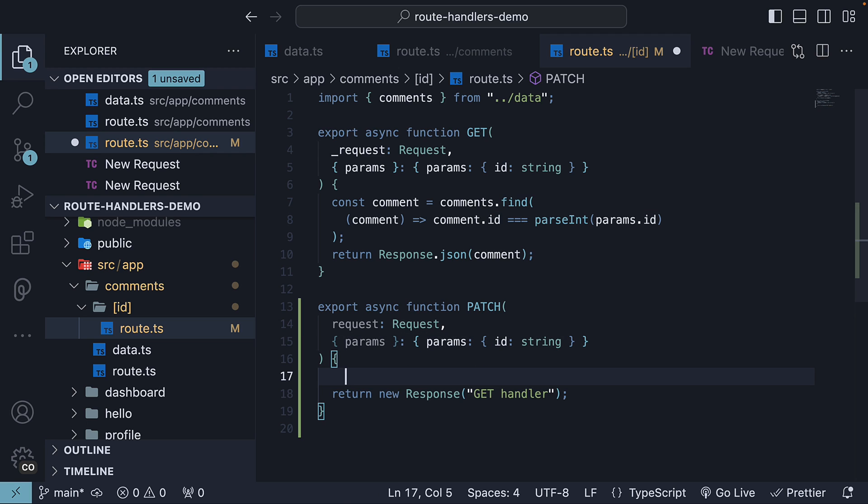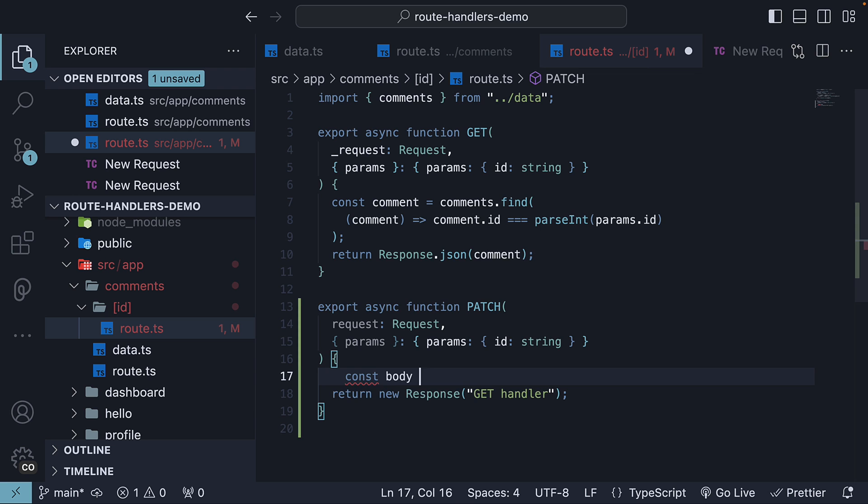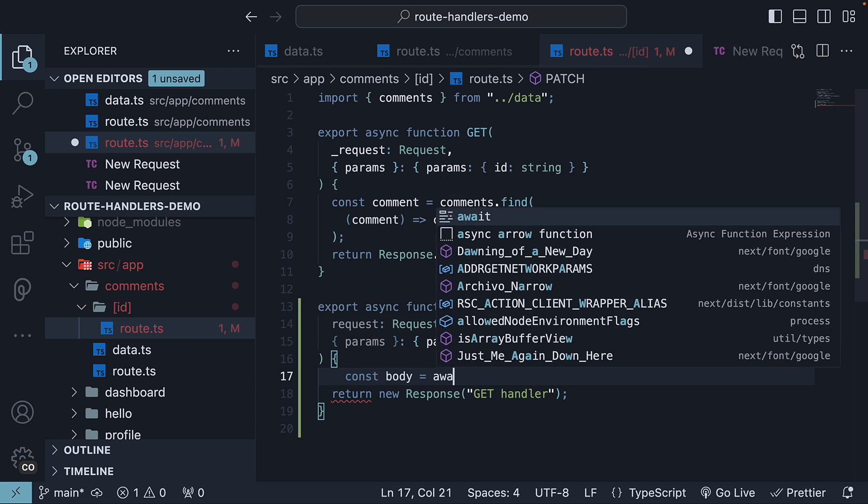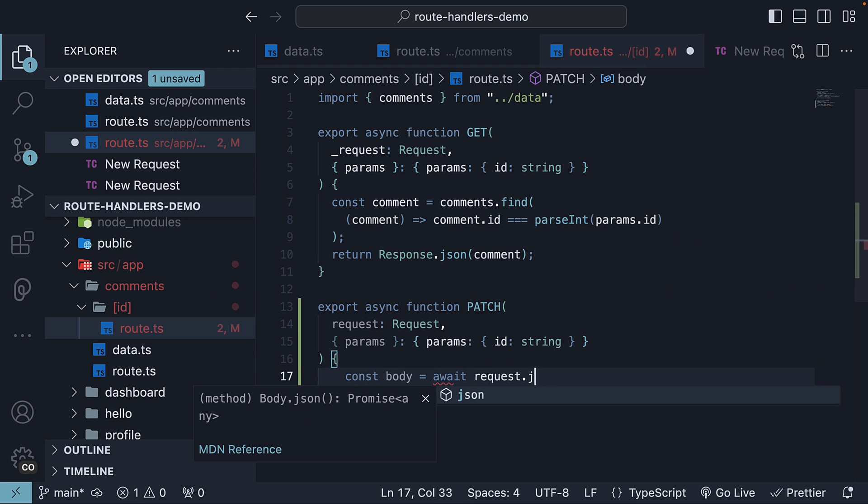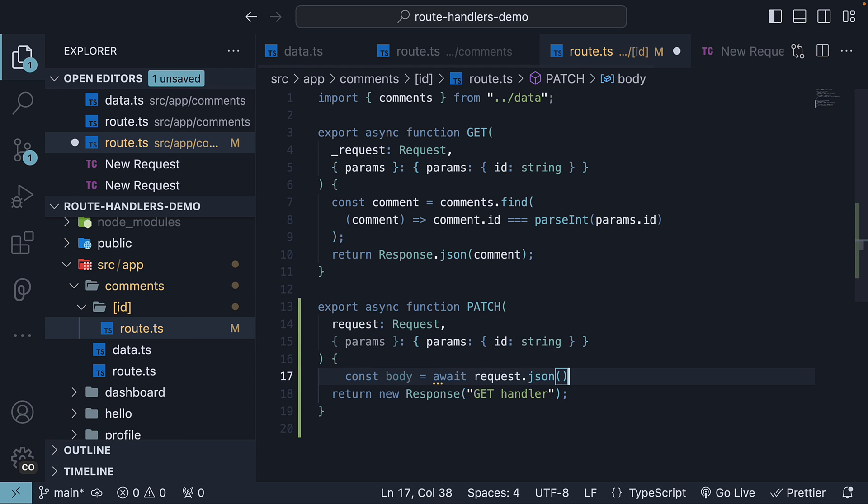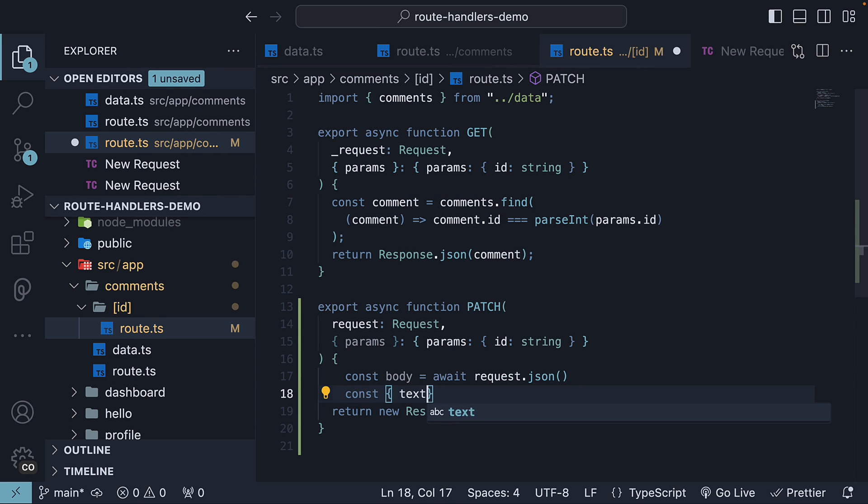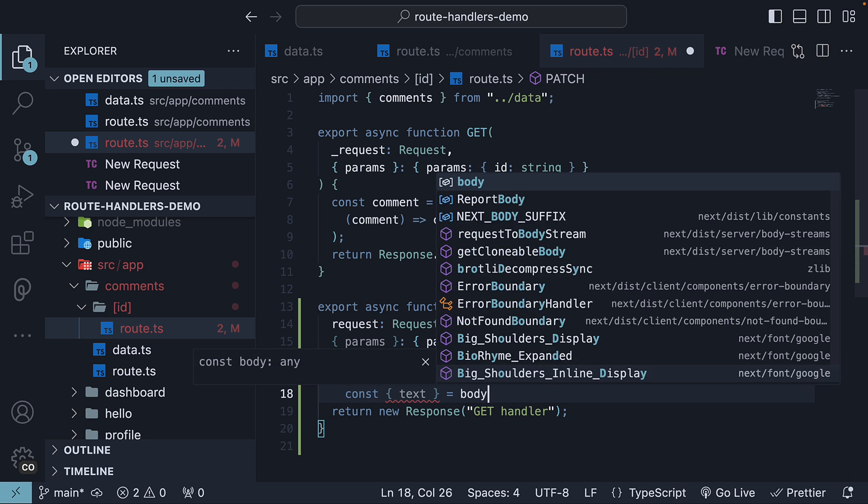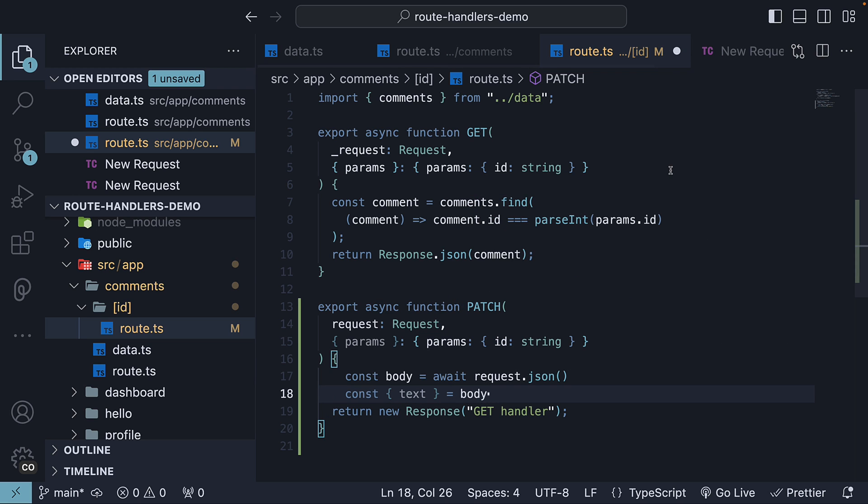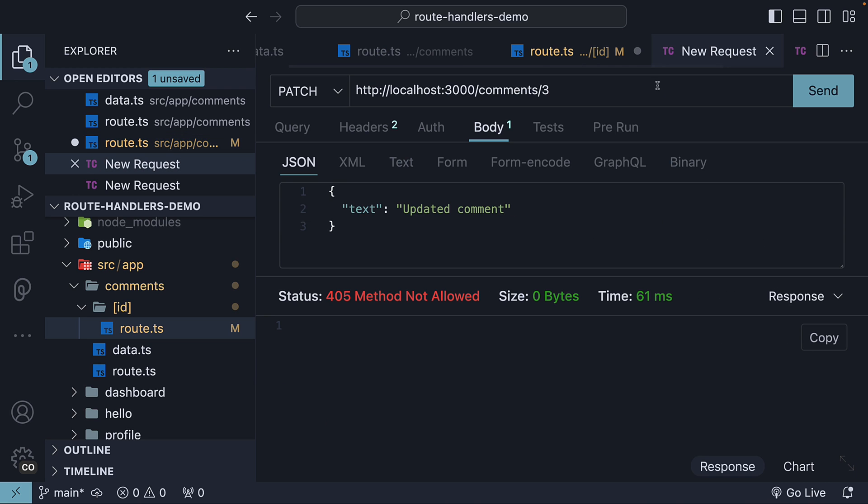Within the function, we extract the JSON body that is sent as part of the request. So, const body is equal to await request.json. We then destructure text from body. This property right here.